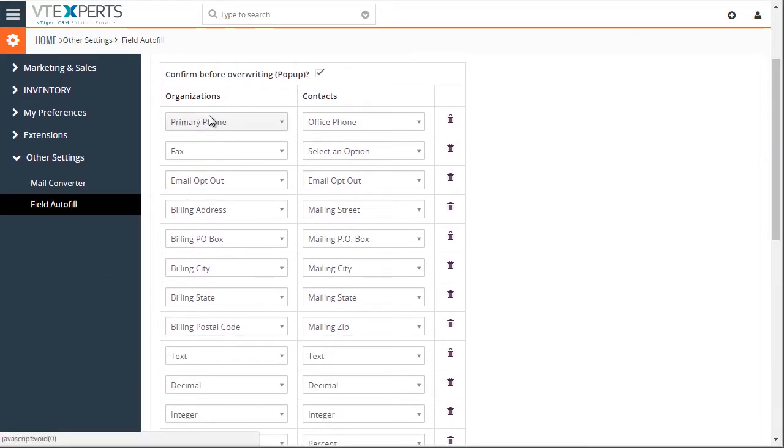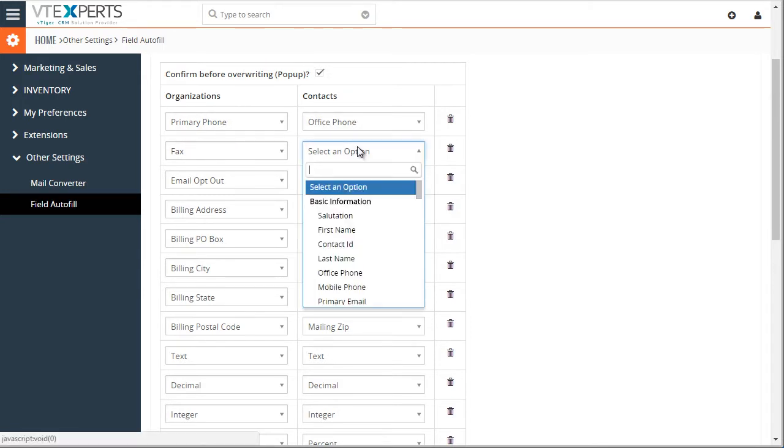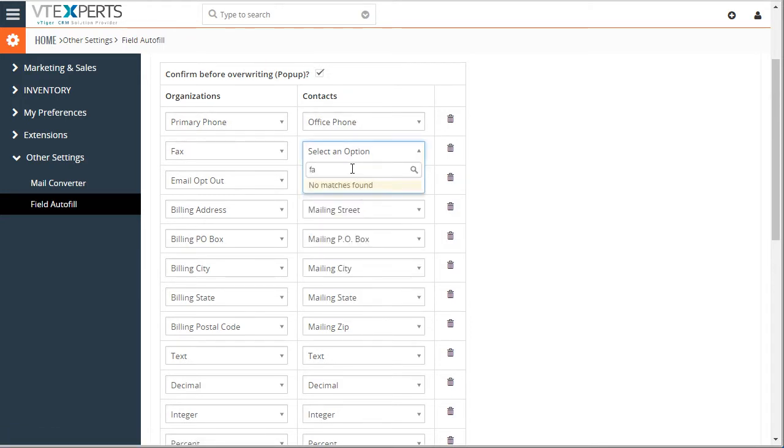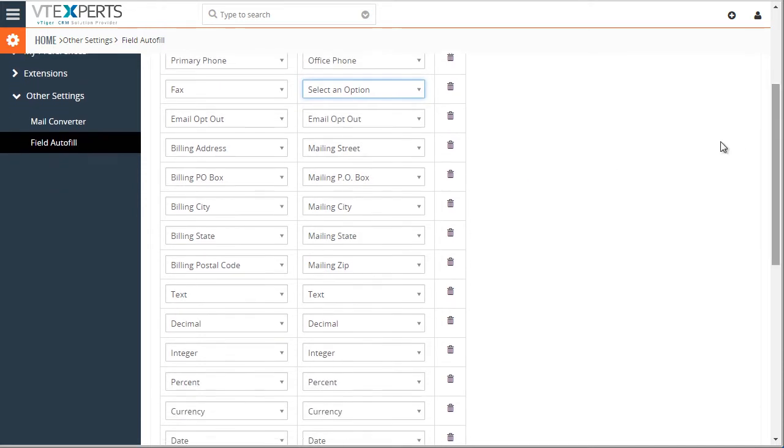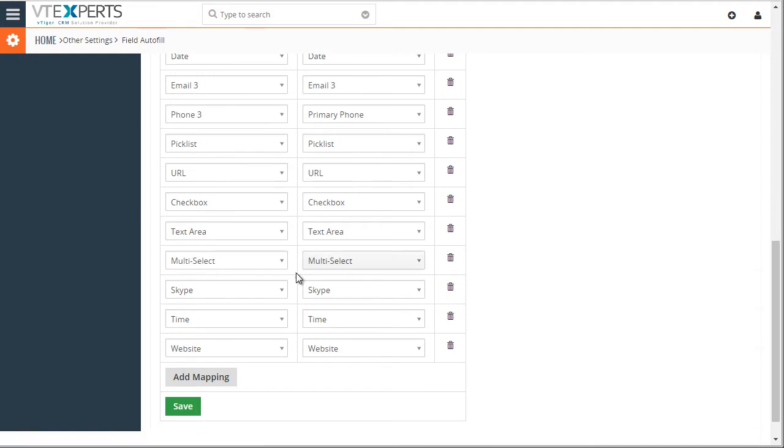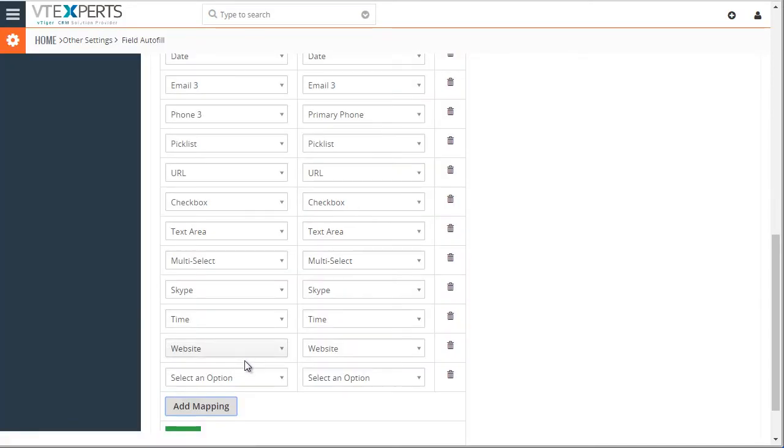So organization primary phone goes into the contact, fax goes to fax number if there was one. And you select the address, all the other fields that you would like. In addition, you can add additional fields.